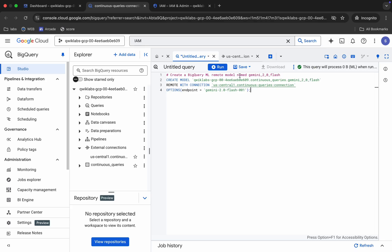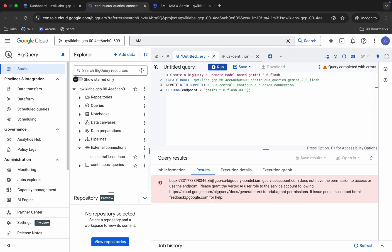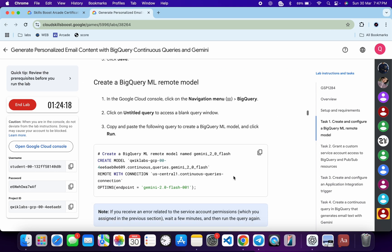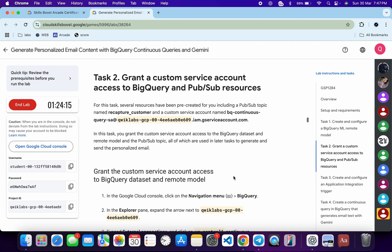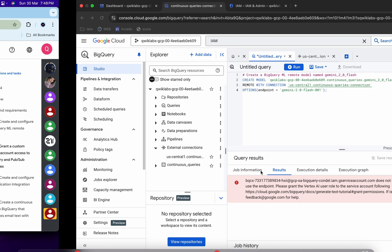Wait for a green tick, then click the Run button. You may get an error — don't worry about it. It will take a couple of minutes to execute. I recommend moving forward with Task 2 in the meantime, as that task is very easy.